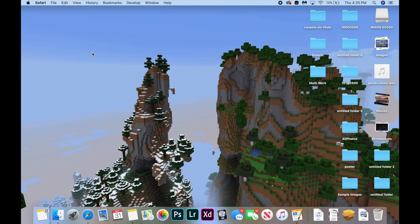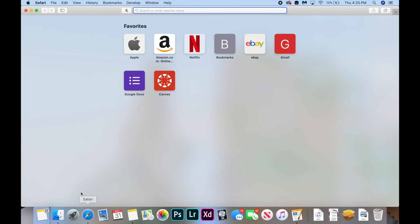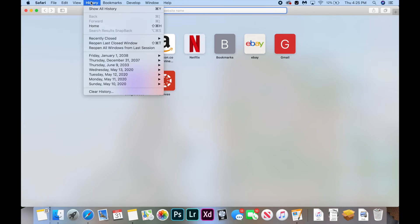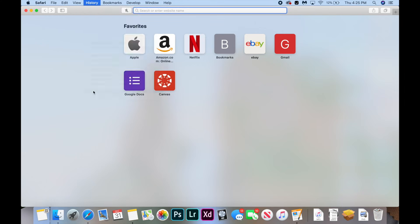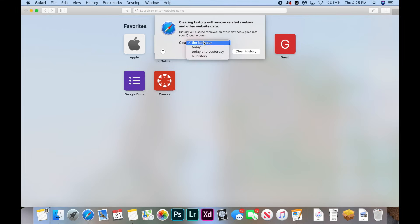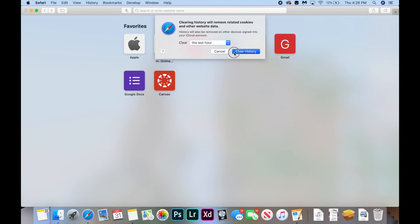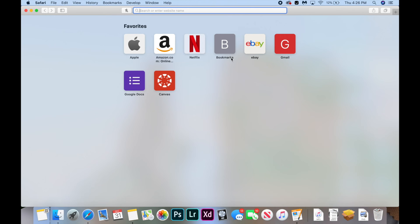The next fix involves clearing your Safari data. Open Safari, click the History tab in the toolbar at the top of your screen, and hit Clear History, which also clears your website data. Select the time period from before you started getting this issue — for example the last hour — and click Clear History. Now try loading up the website.